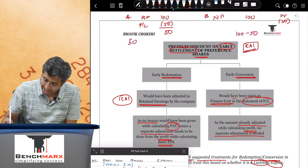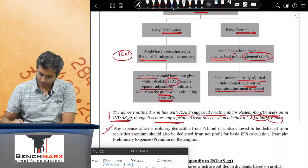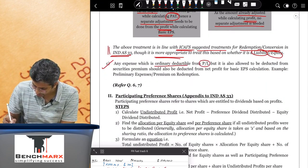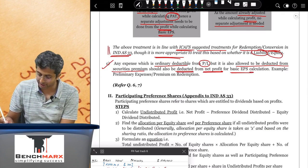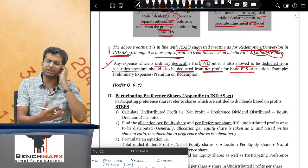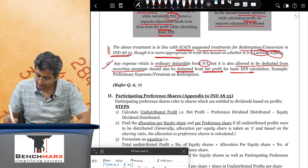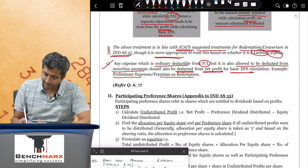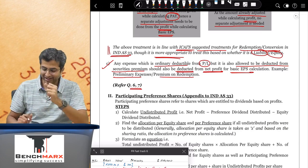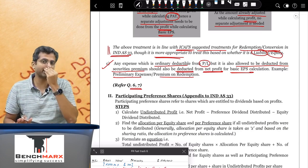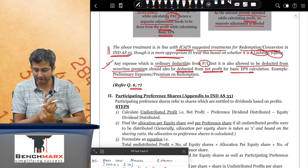Point one: Five percent redeemable non-cumulative preference shares classified as liability, preference share capital of one lakh. During the year a dividend was paid. Since classified as liability, the 5% preference dividend of 5,000 is part of finance charges, already deducted in arriving at net profit of 150. Therefore no separate adjustment is needed — it would have already been deducted.